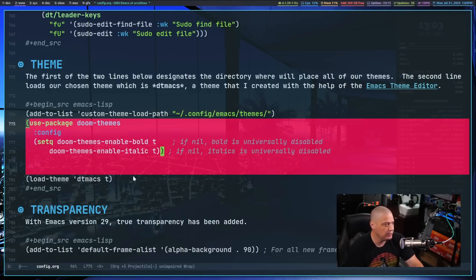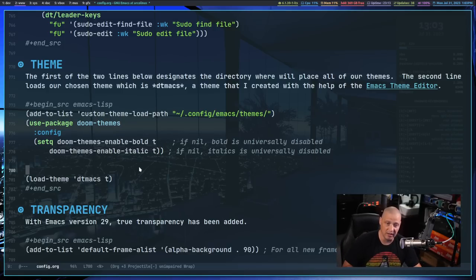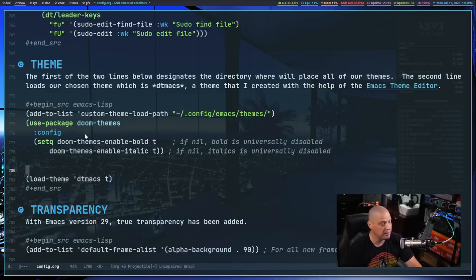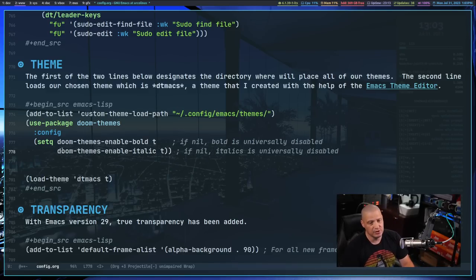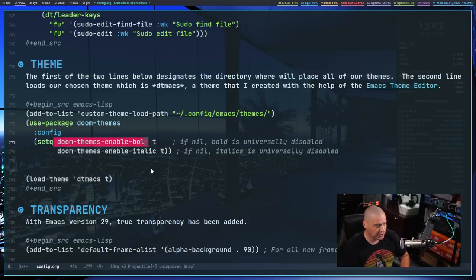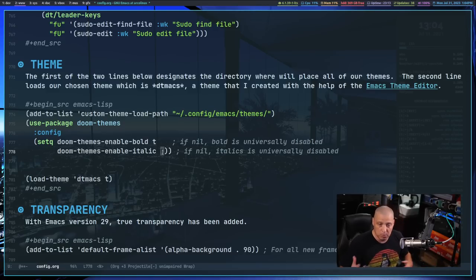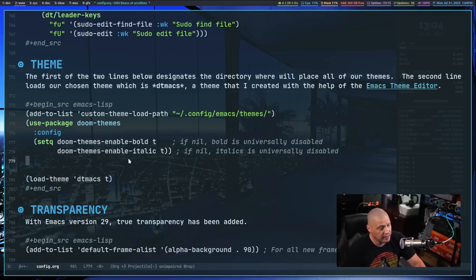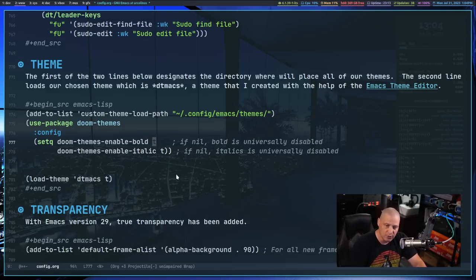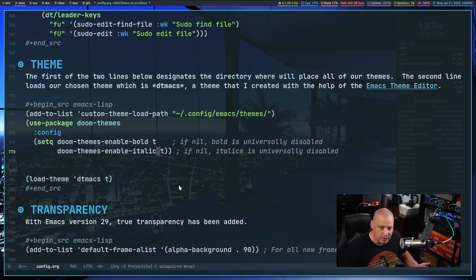To install doom-themes, you use a use-package block: `(use-package doom-themes :config (setq doom-themes-enable-bold t doom-themes-enable-italic t))`. These variables control whether bold and italic fonts are enabled in the theme files that support them. Setting them to `nil` instead of `t` would disable bold or italic fonts respectively.